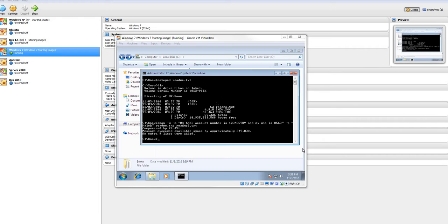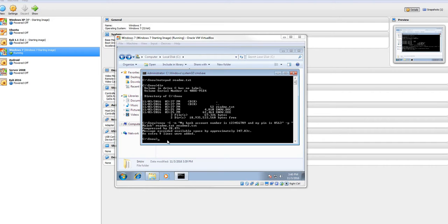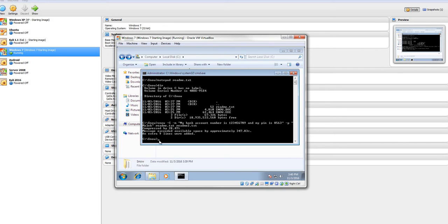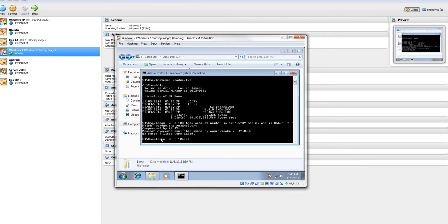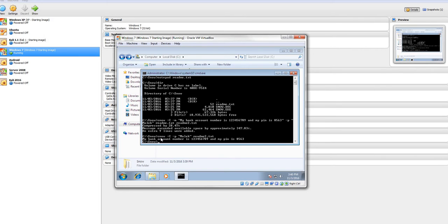Now, to find your information, all we have to do is type in snow. Let me click over here. We're just going to type in snow. Dash C. Because we did compress it. Dash P. And your password. And then the name of that second file that you created. In this case, Readme2.txt. Hit enter. There's your hidden information.